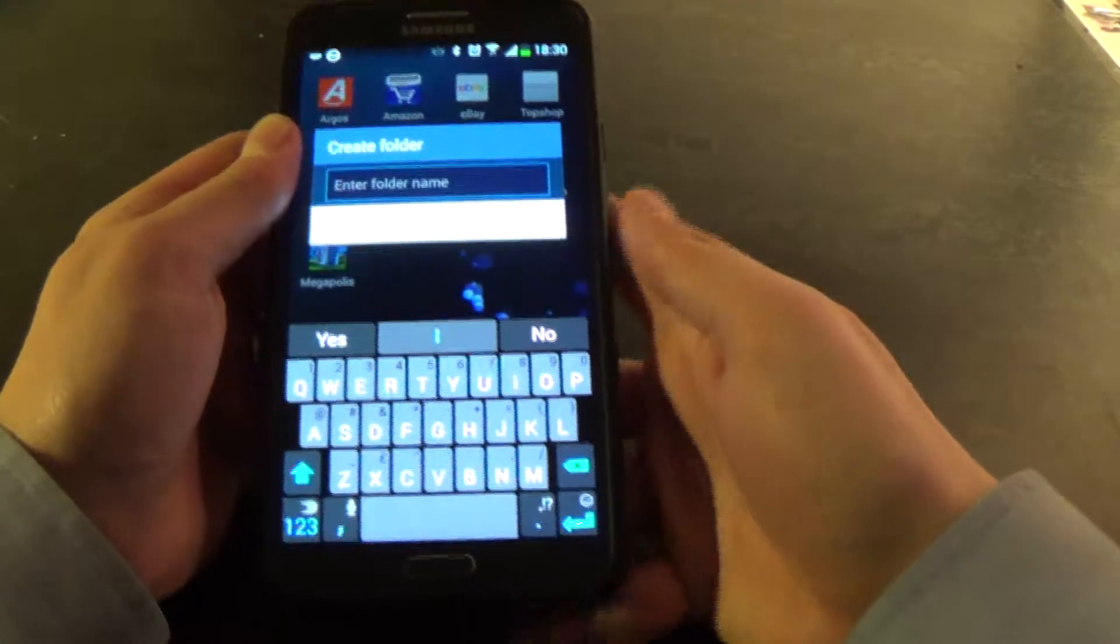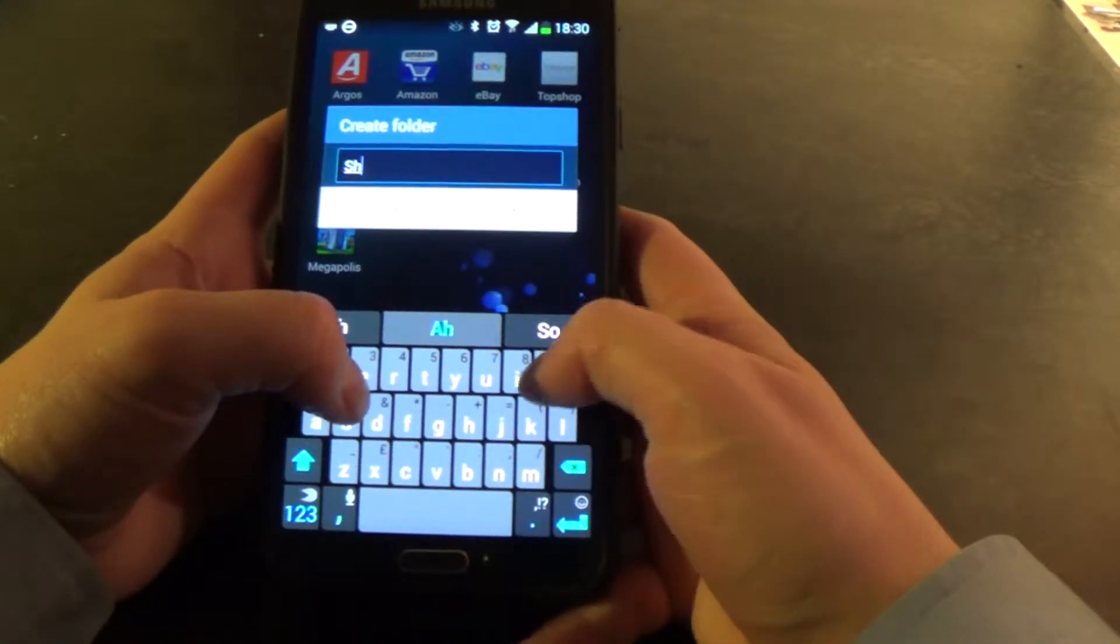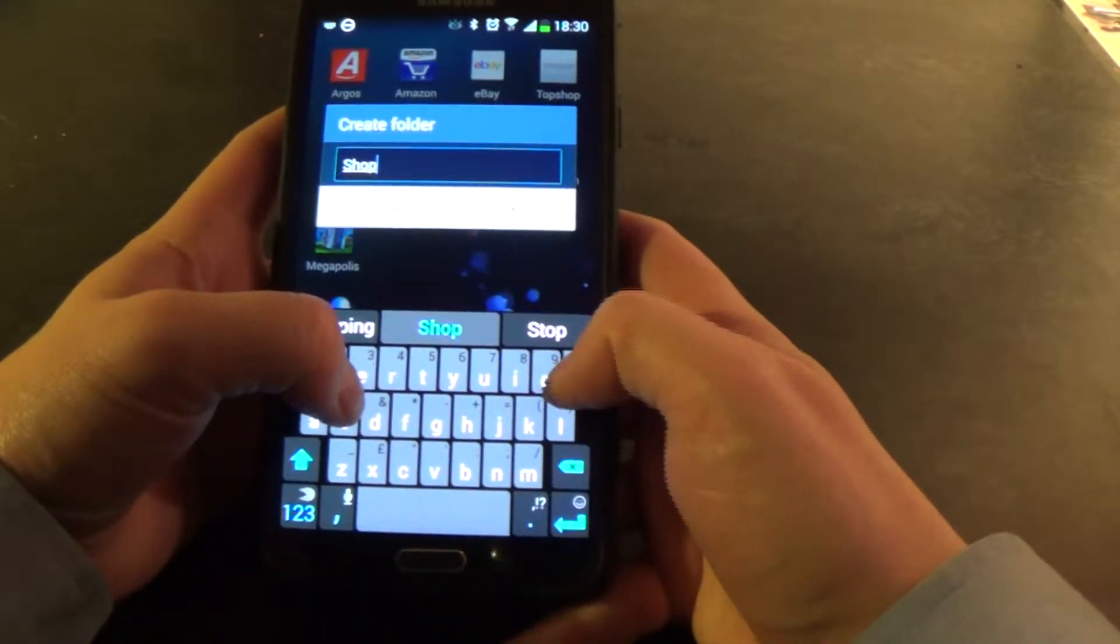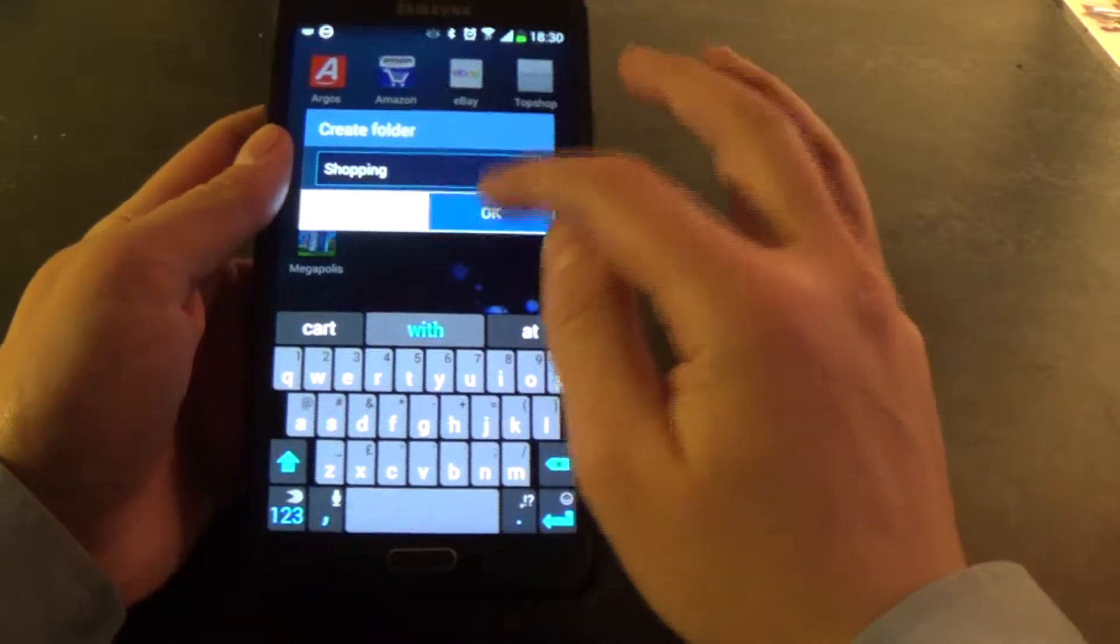Now it asks me to enter a folder name so I'm just going to put in Shopping. Click OK.